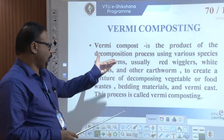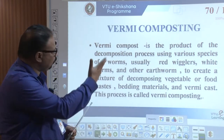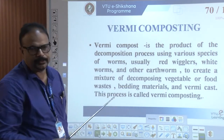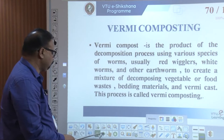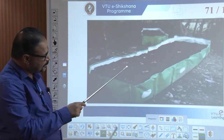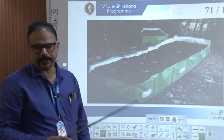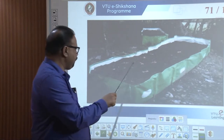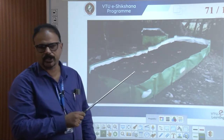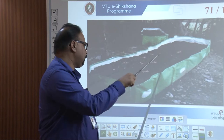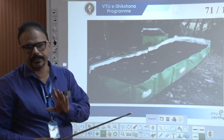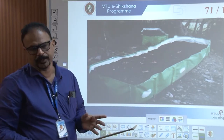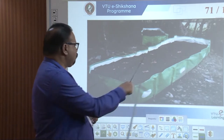You have understood vermicomposting - worms are used, majorly earthworms. Red worms and white worms are also used. Now we will go for the vermicompost bin. In this bin, food waste and vegetable waste and everything are mixed. This is only organic waste material, please understand. All other materials are segregated. It may be vegetable waste or anything like that.